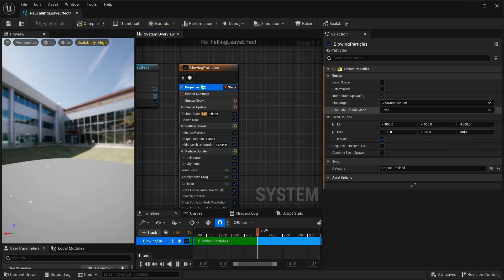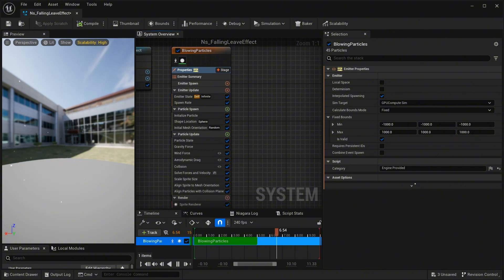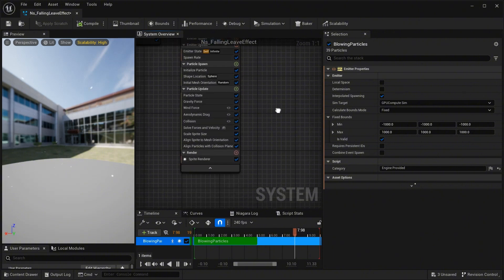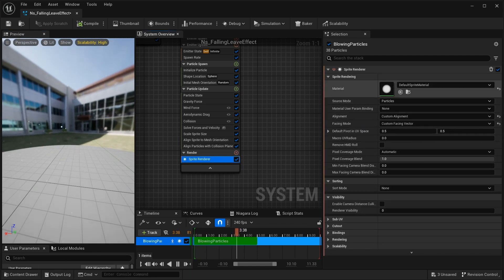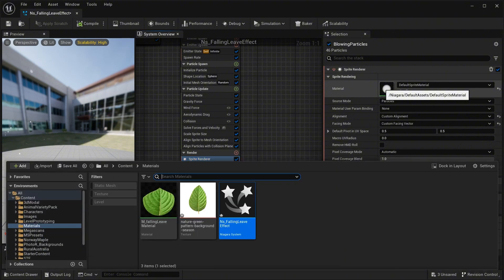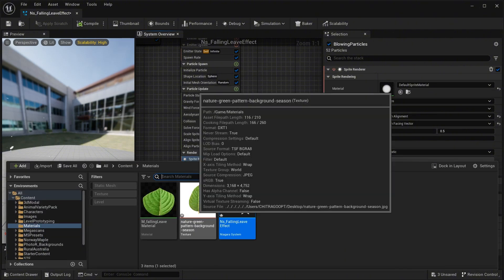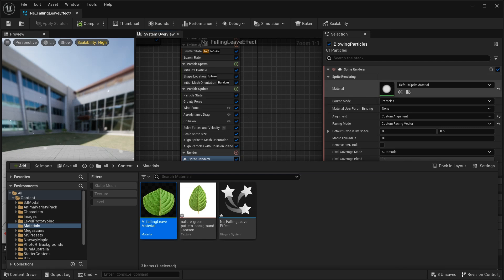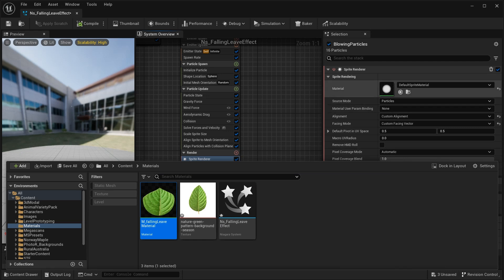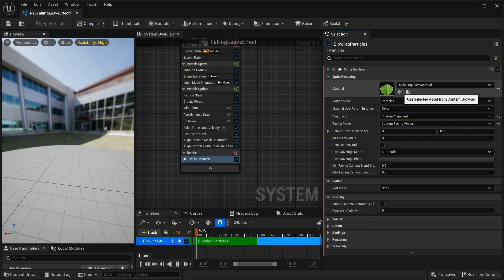Now we have to change the white sprite particles into our leaf. Click on the sprite renderer, and here is the material slot — change it to the leaf material we just created. Click the short arrow and select our leaf material to apply it.